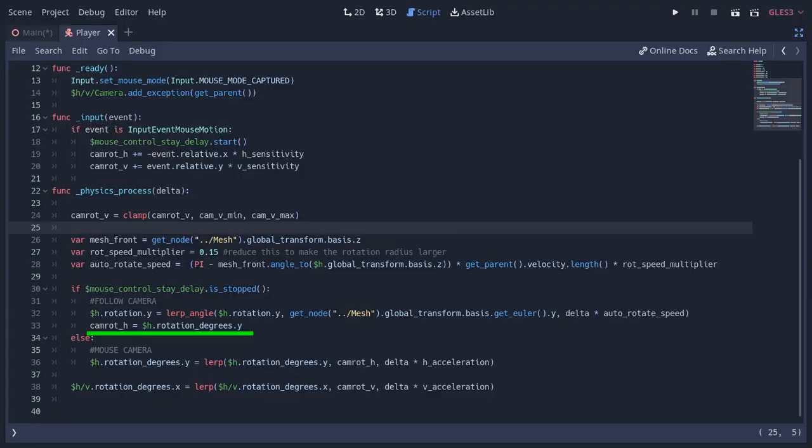I'm also updating the camera's H value, so that when the mouse moves, it picks up from the current rotation.